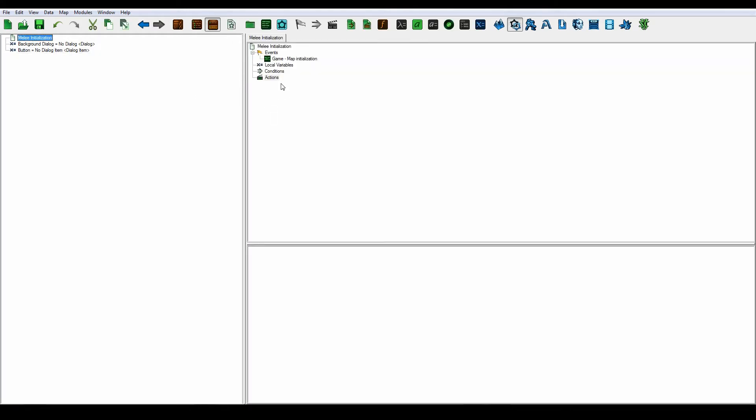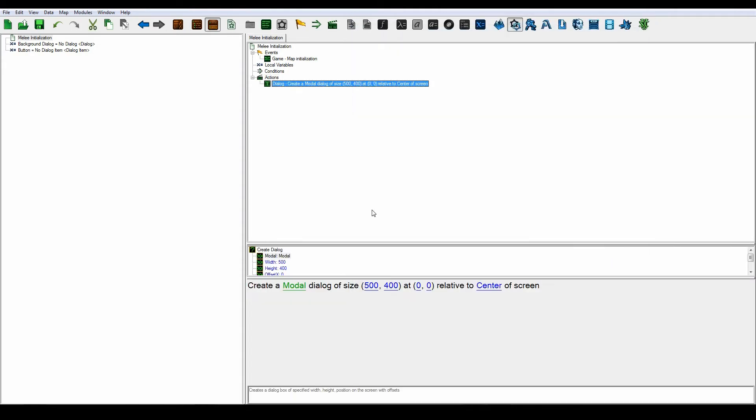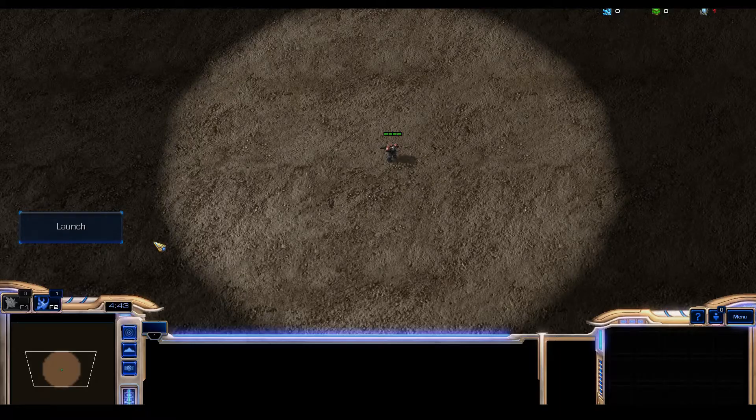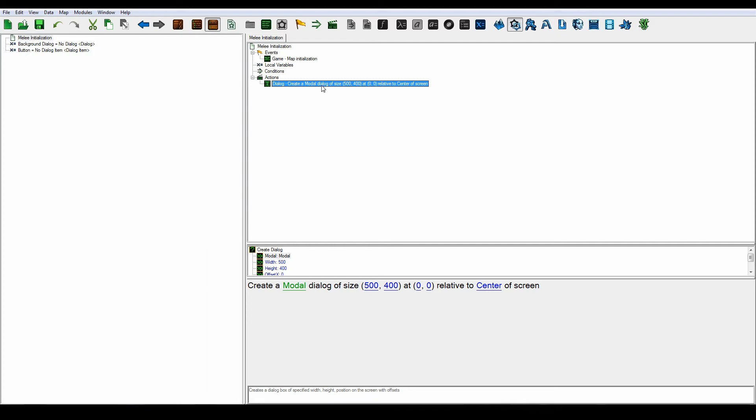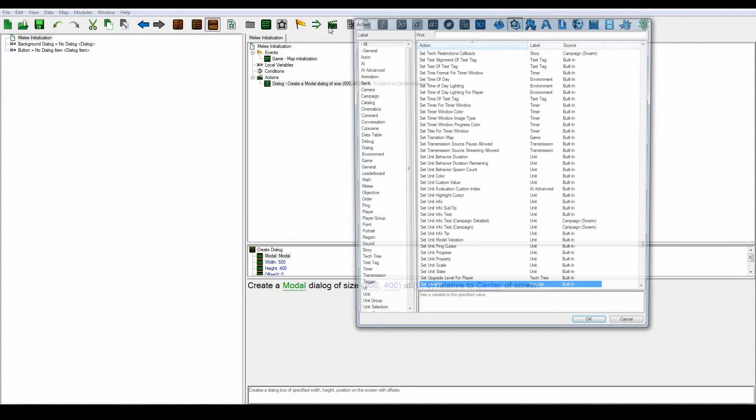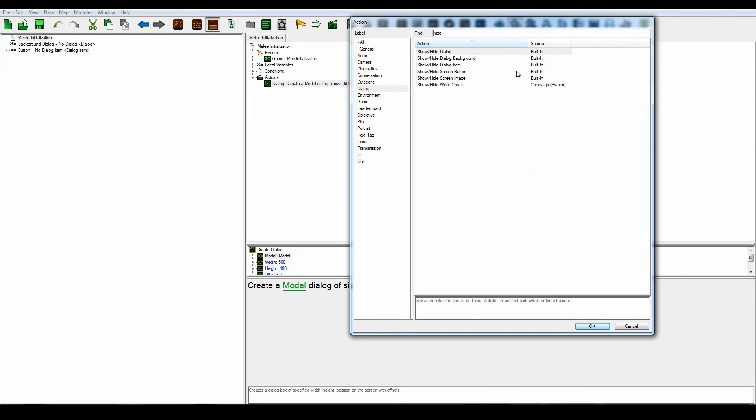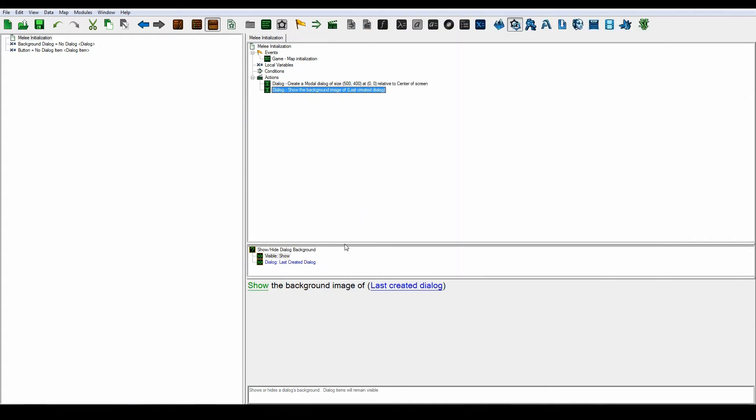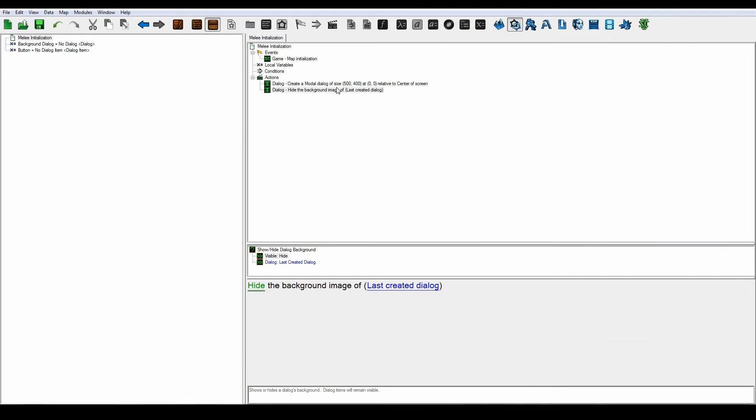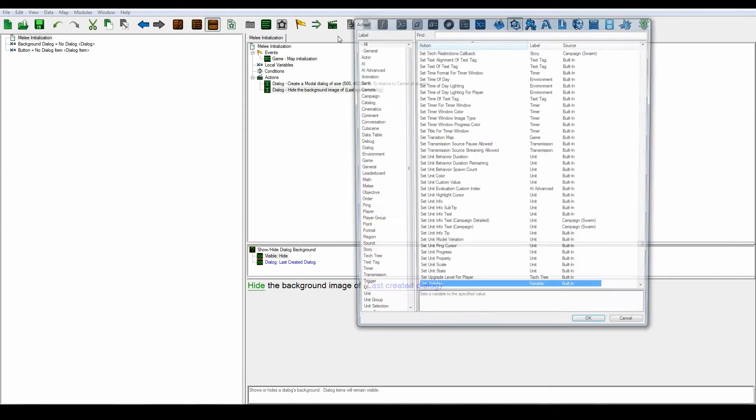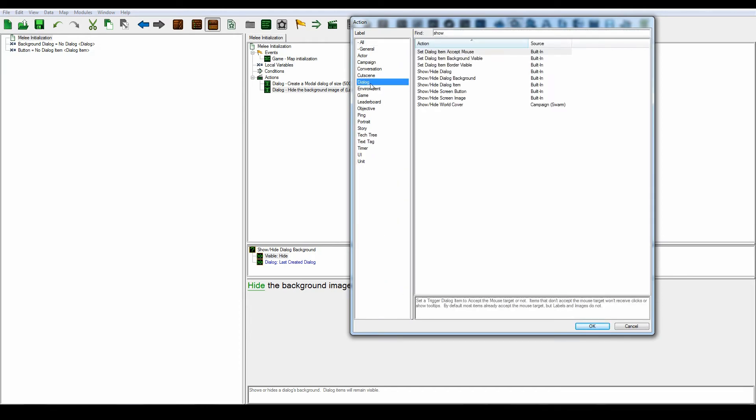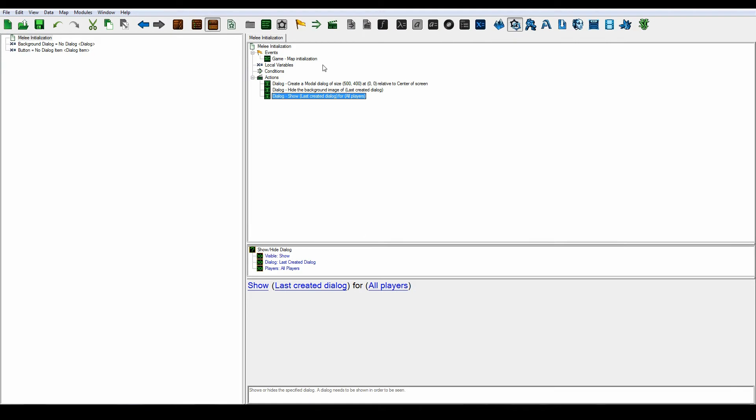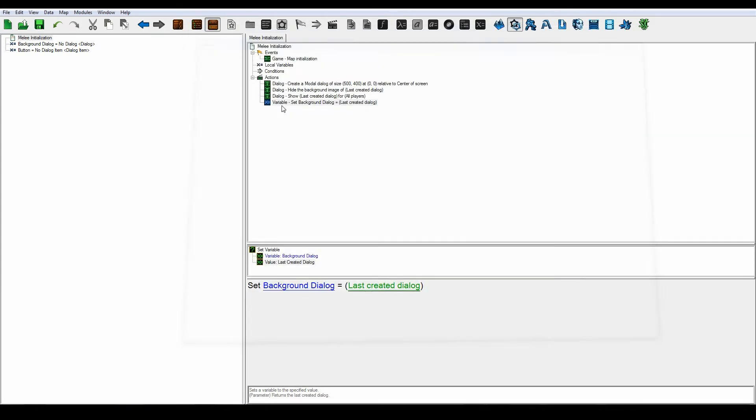Let's go into the melee initialization and create our new dialogue. This is going to be our full screen heads-up display where you have the button, the launch button in the side here. You can see the borders from the beginning, so what we're going to do is hide those, hide the background borders from this dialogue. We are going to show the dialogue as well, show last created dialogue, and set the background dialogue variable to the last created dialogue.